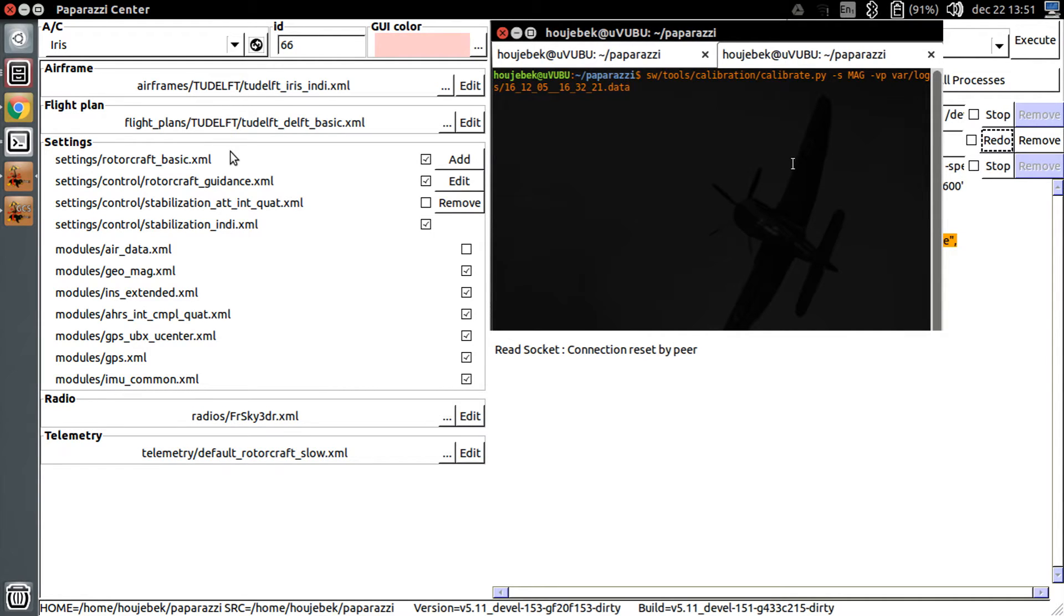mag, dash vp, and then the location of the log, which is in var, logs. The name of the log is its date time. For your convenience, the example command can be copied from the description of this video.